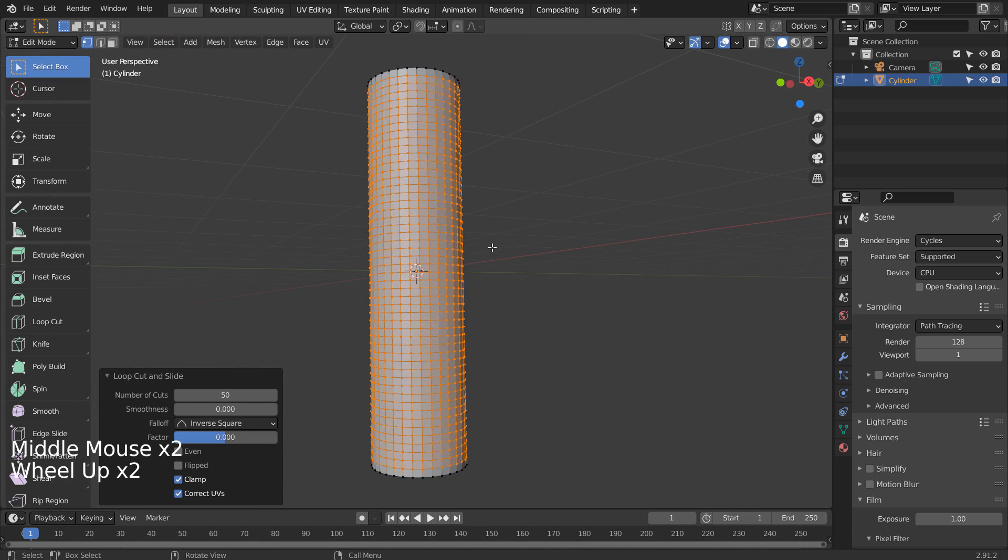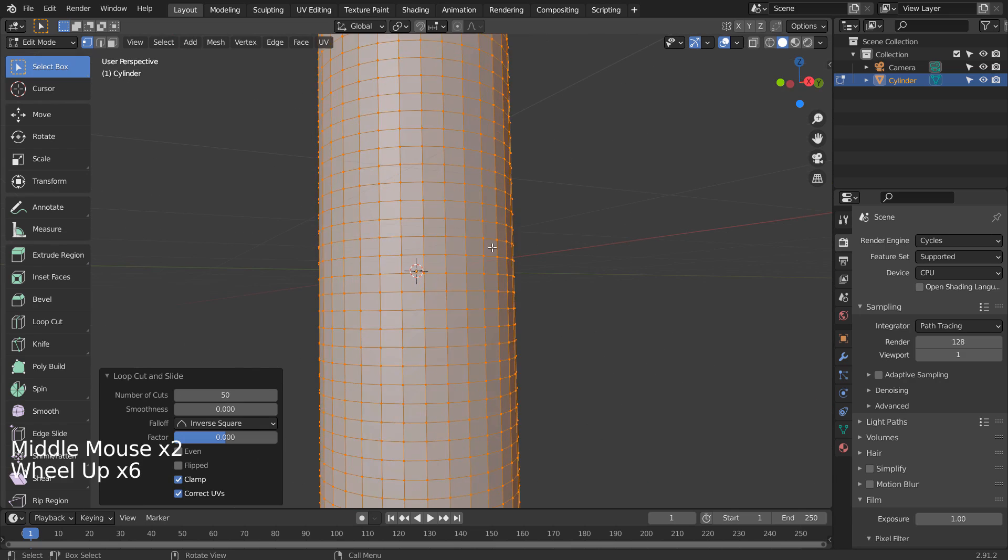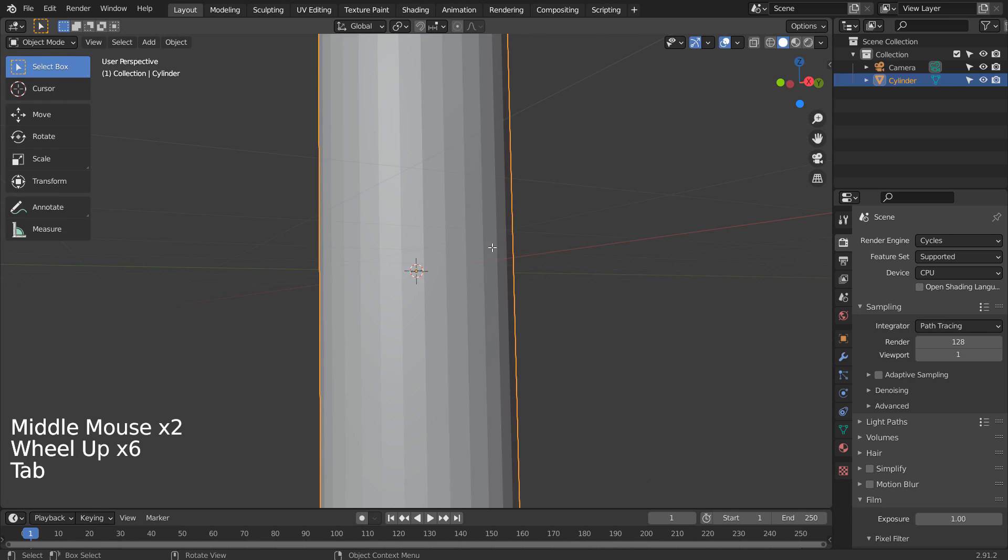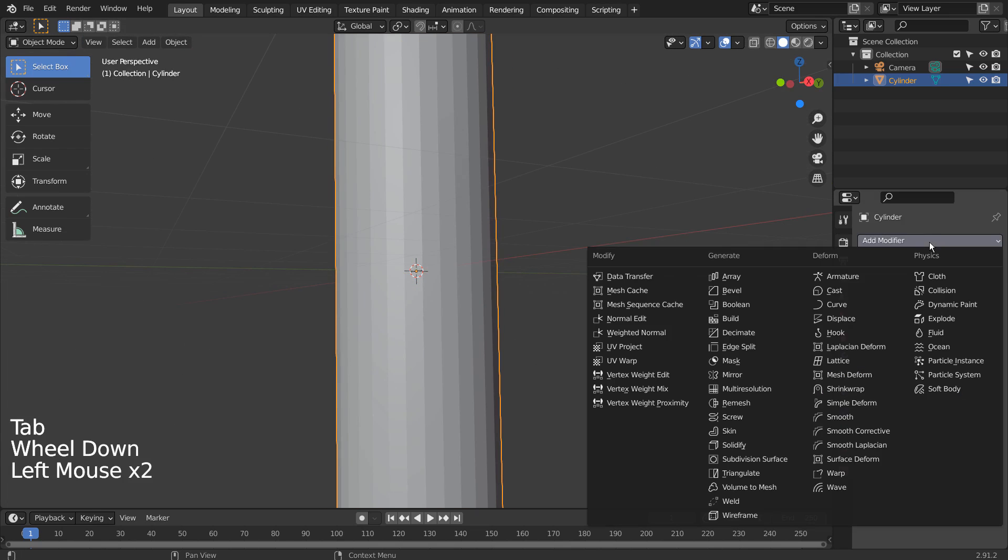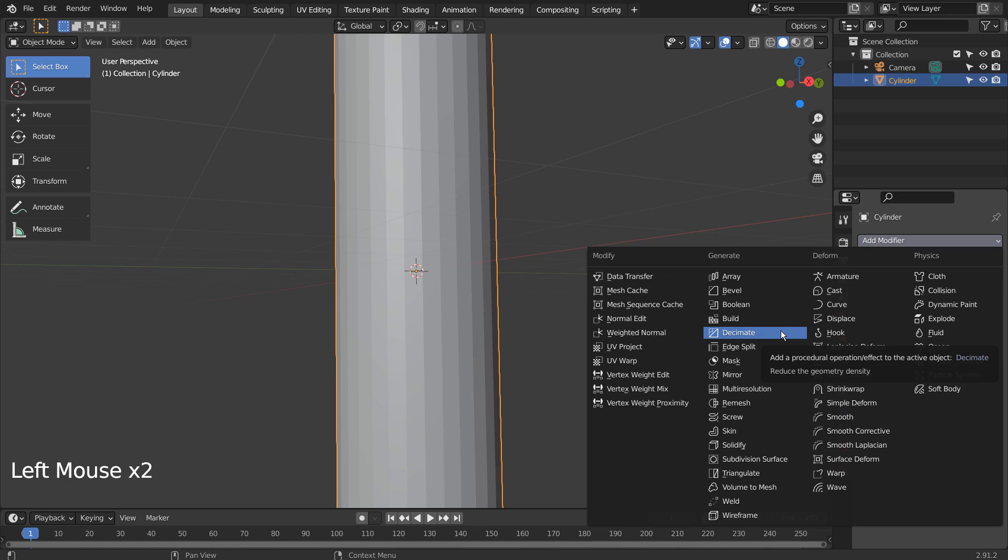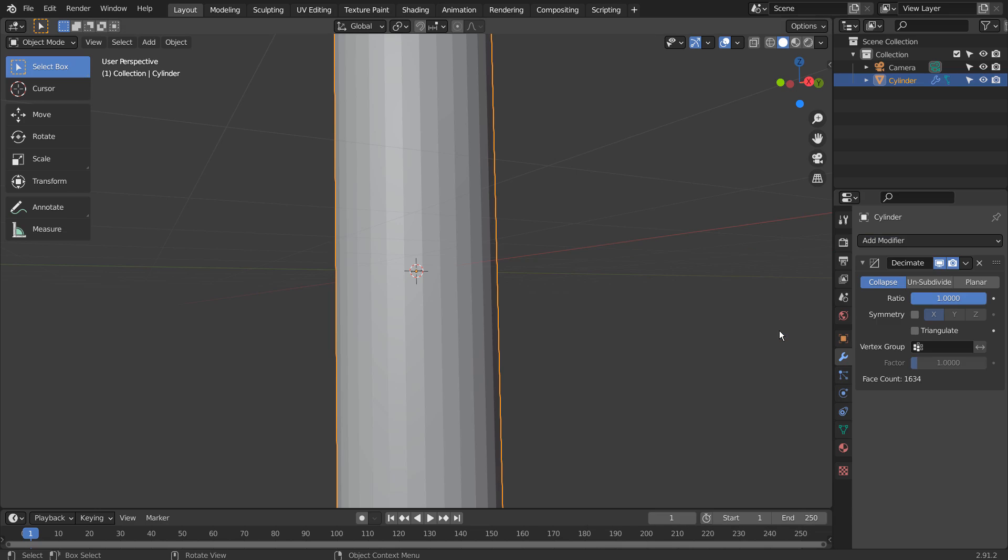Tab to go to Object Mode. Let's add the Decimate modifier. Click Unsubdivide, and we need 1 iteration.